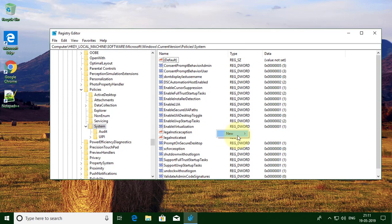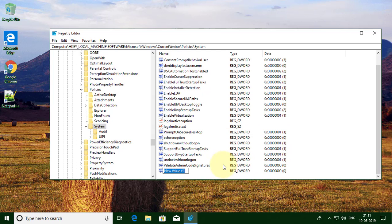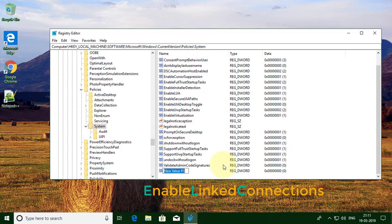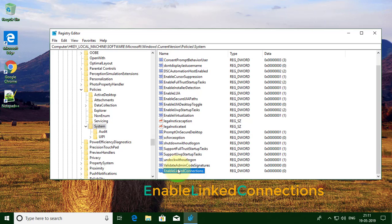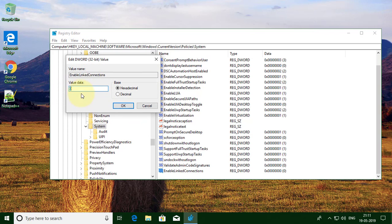Right-click and select New, then 32-bit value. Type EnableLinkedConnections. Double-click it to open, then change the value to 1.